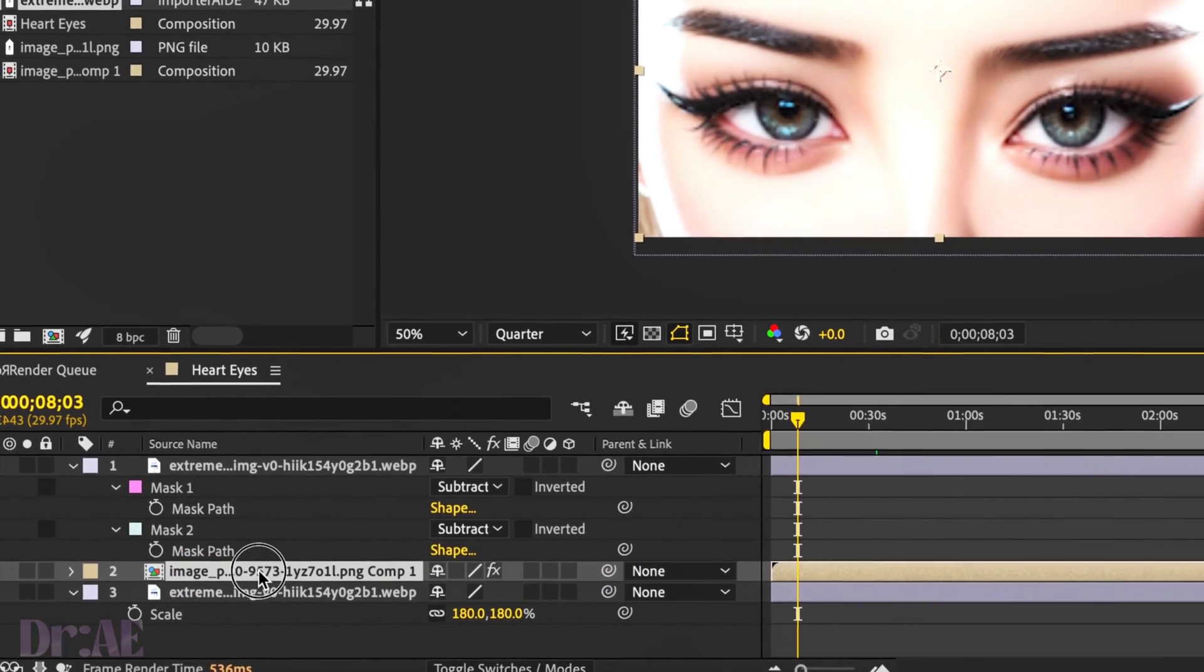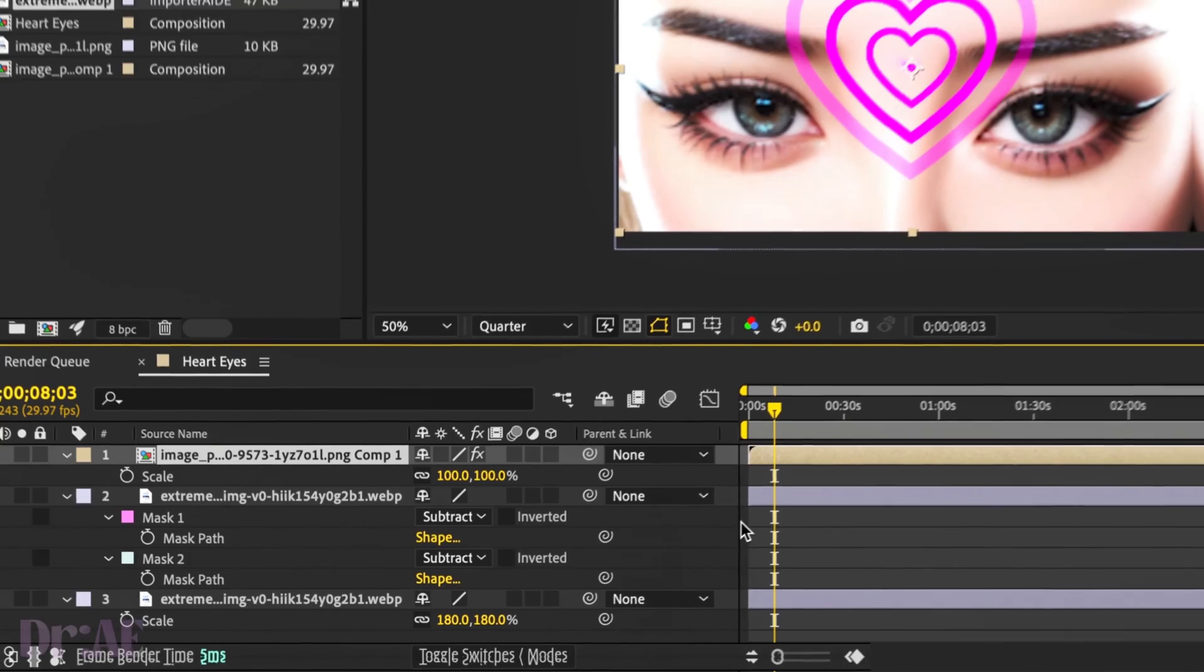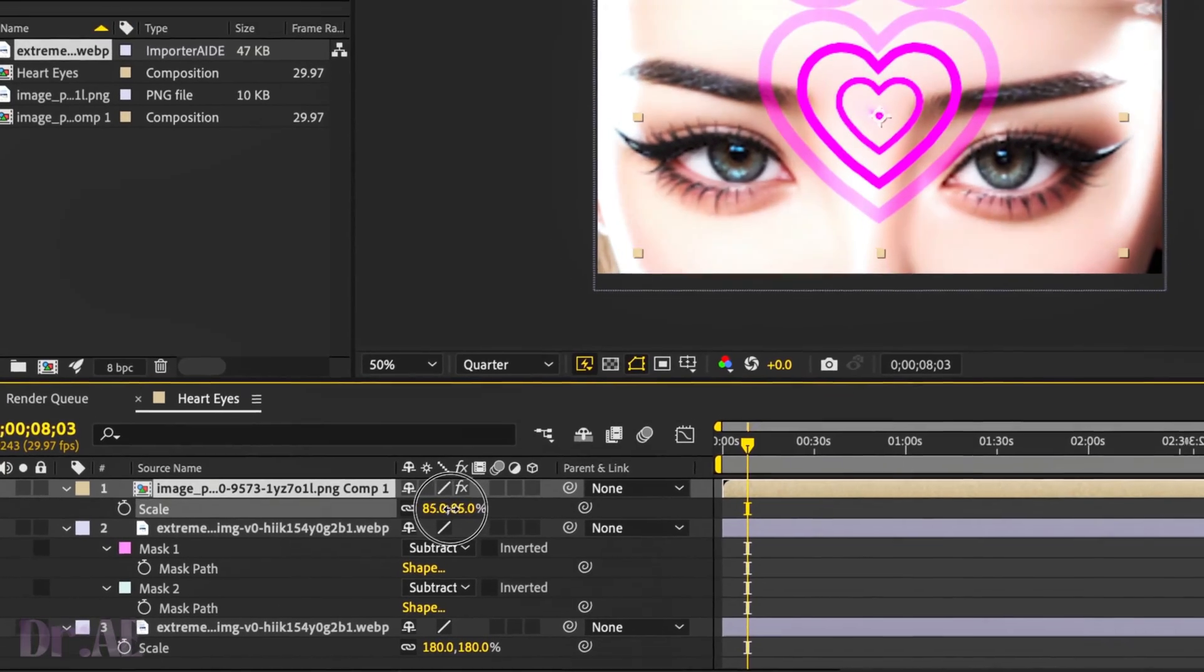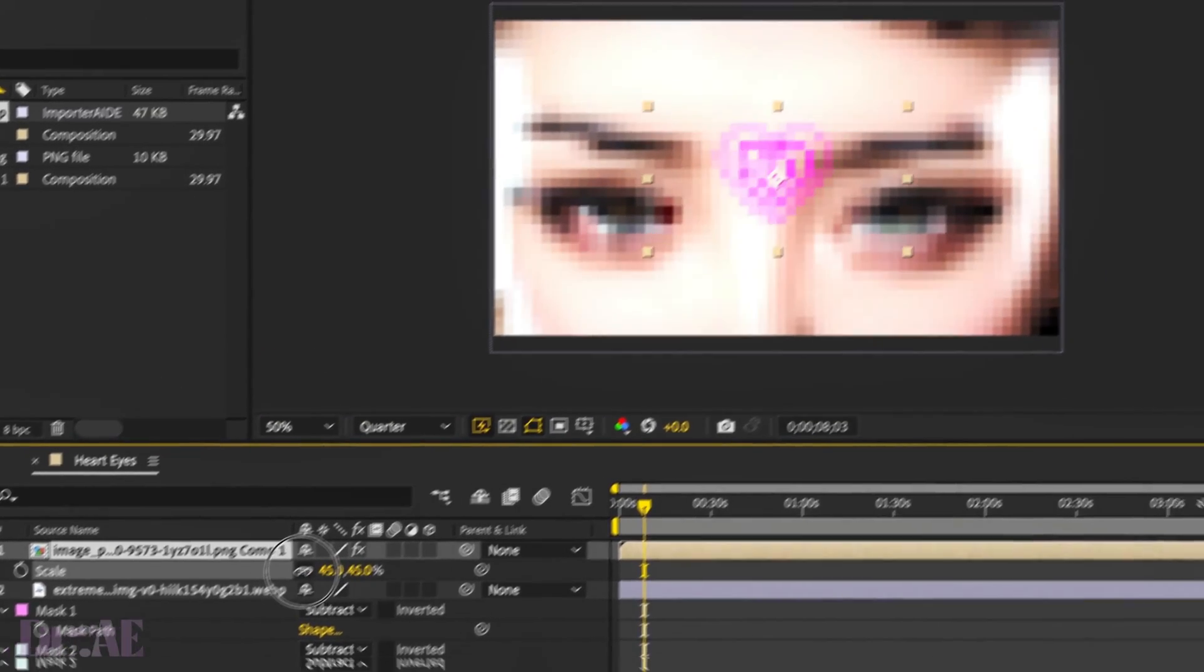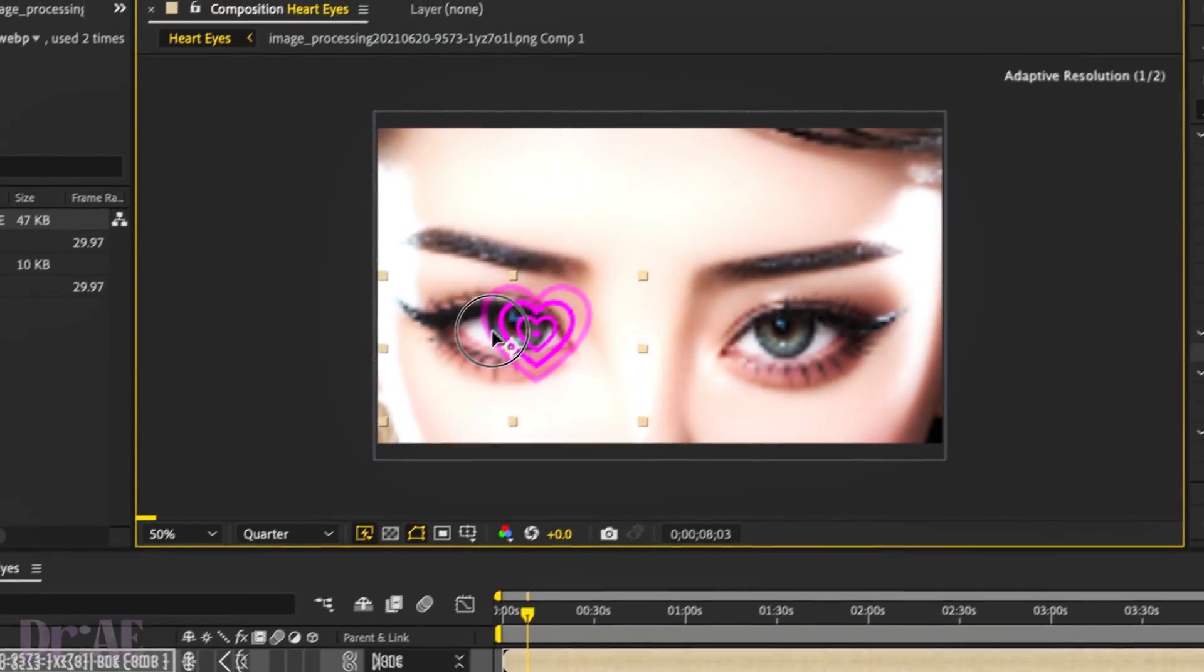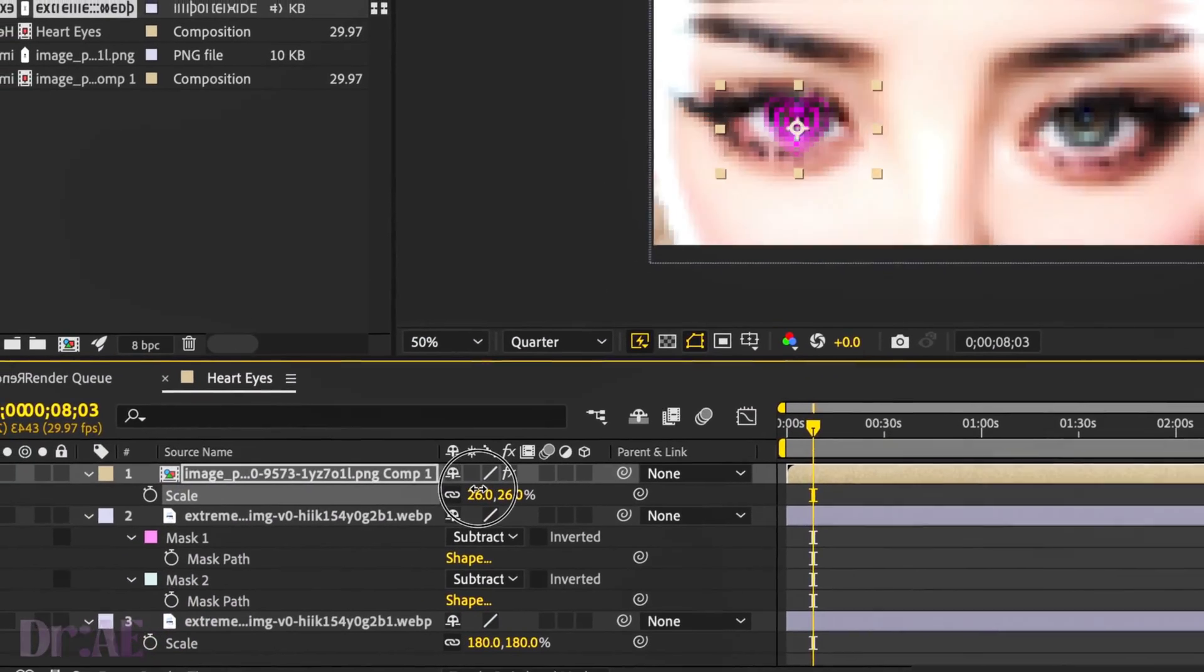Then, in order to edit it, we're just going to scale that down. Press S on your keyboard. And bring that all across to where the eye is. Just center that on the eye.